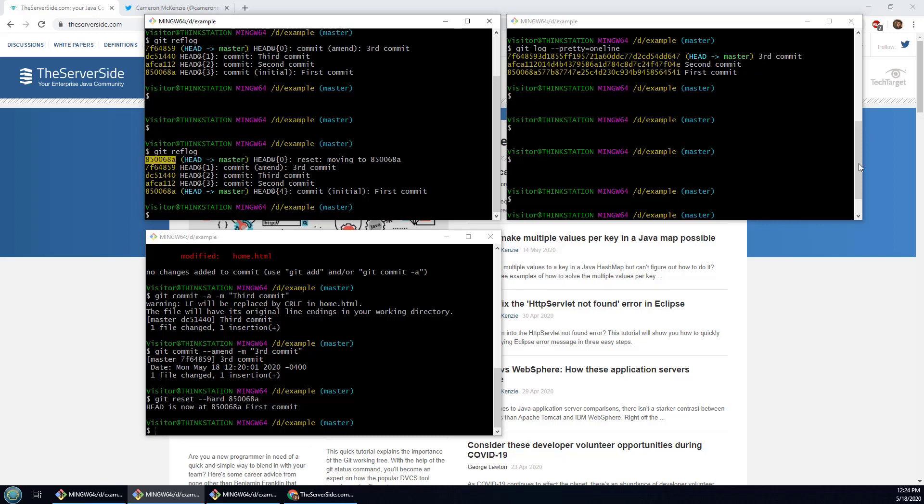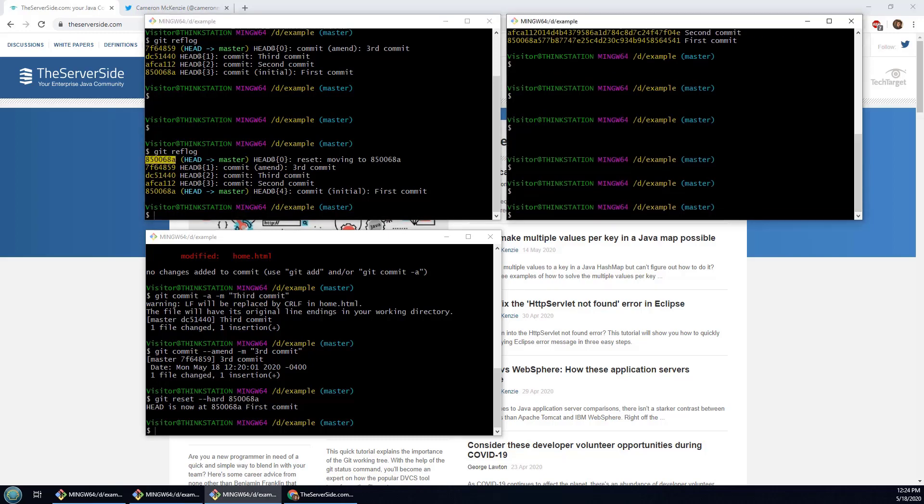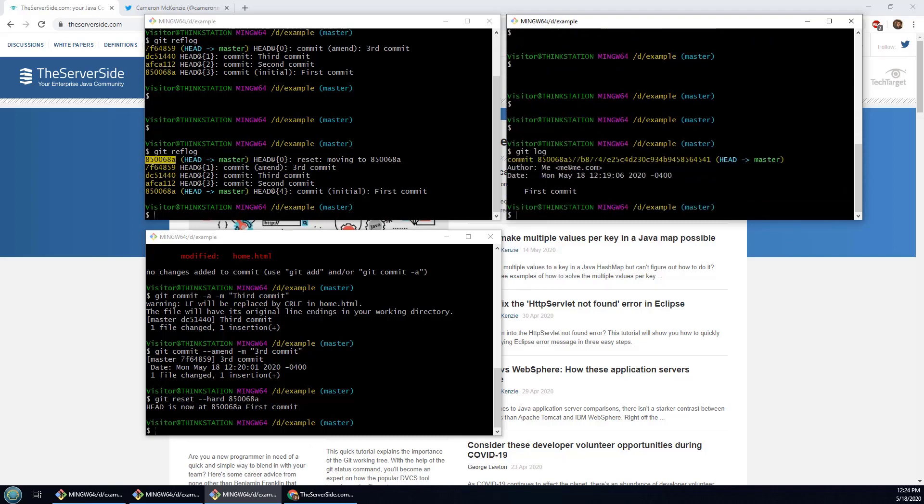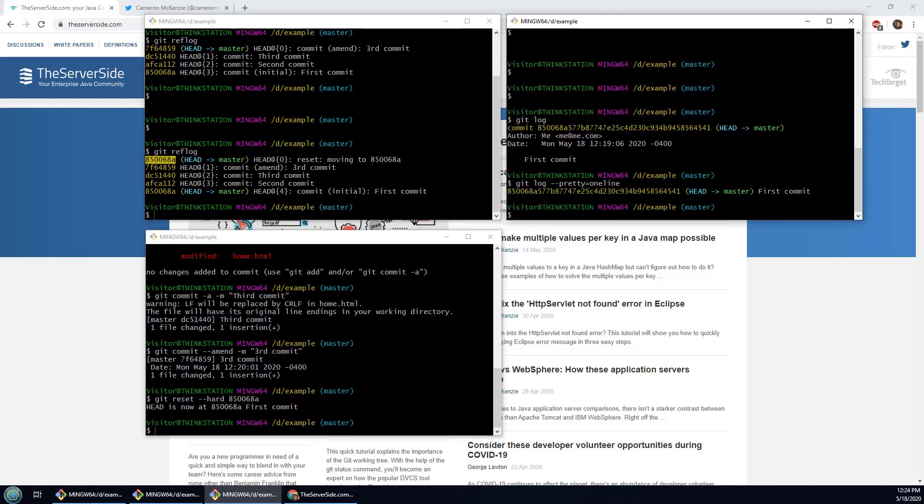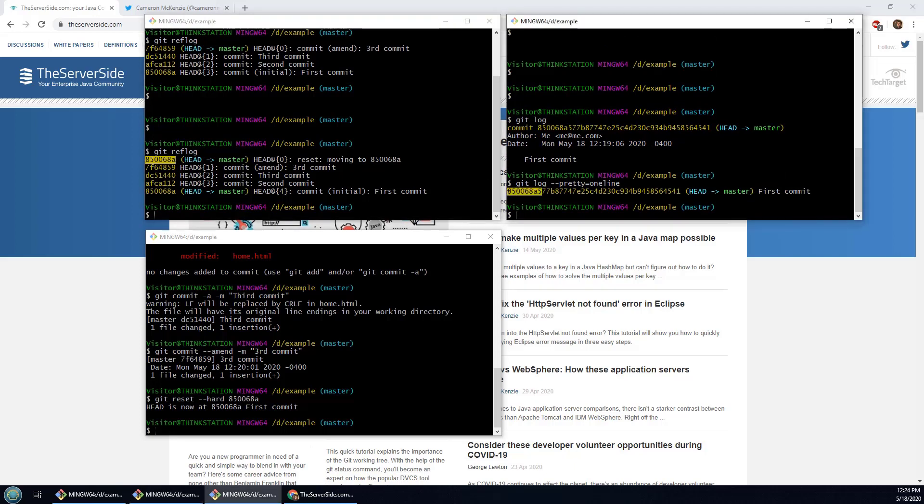Now what do you think is going to happen if we go and take a look at the git log and actually do the pretty command on there? You notice that after doing a reset the git log actually only has the one commit in it.